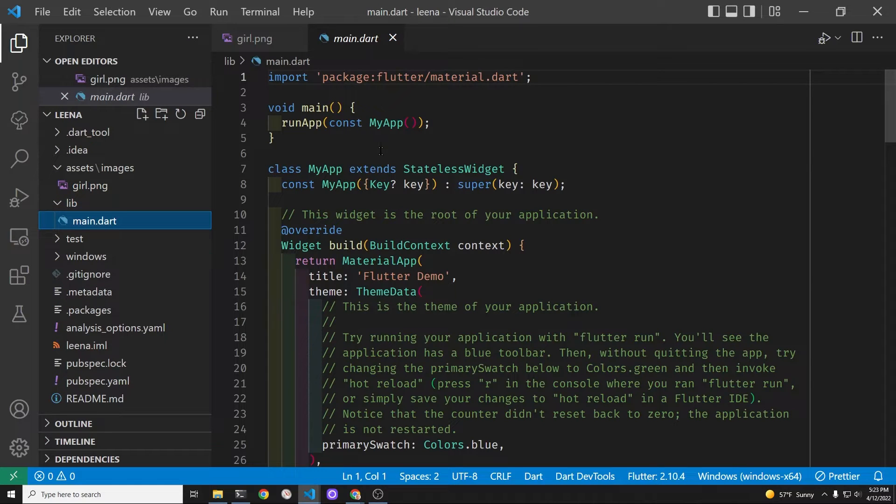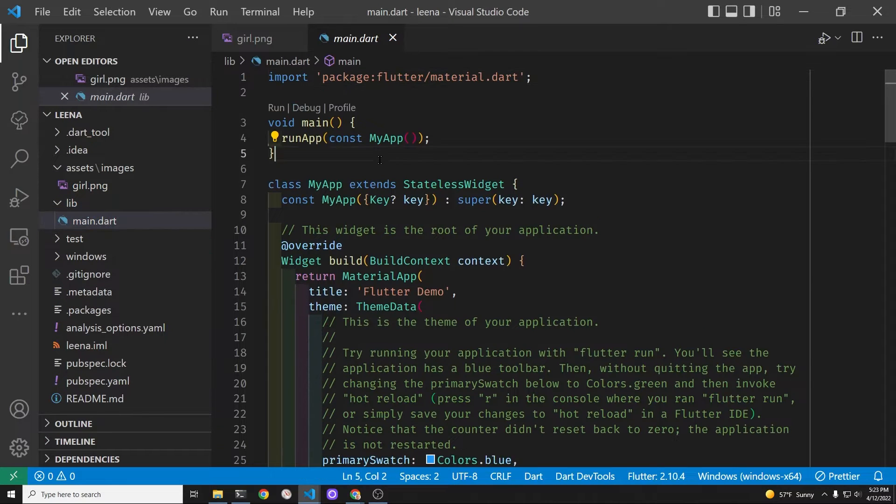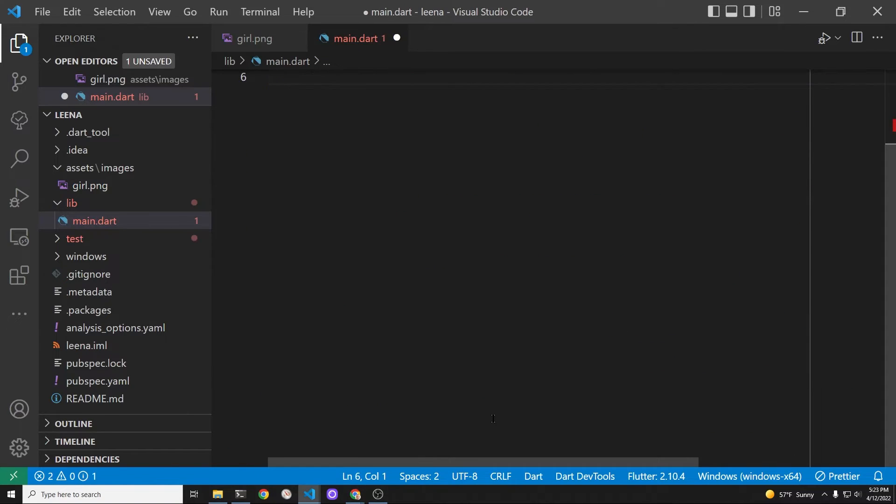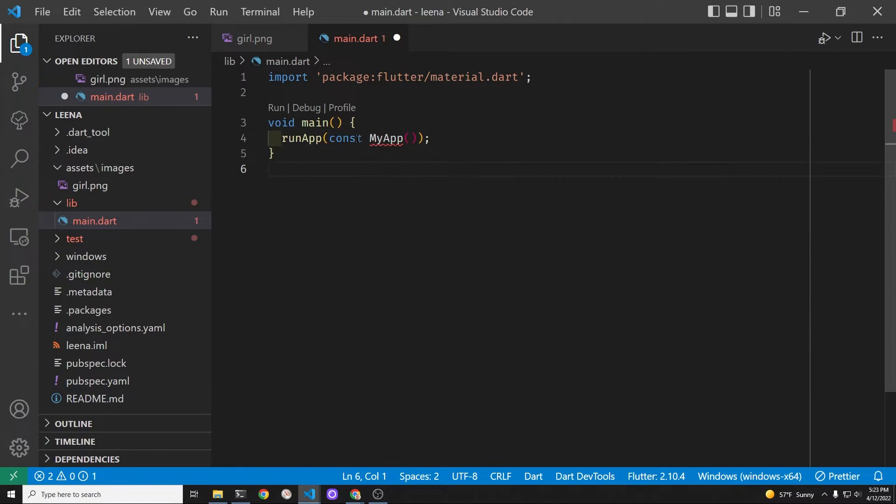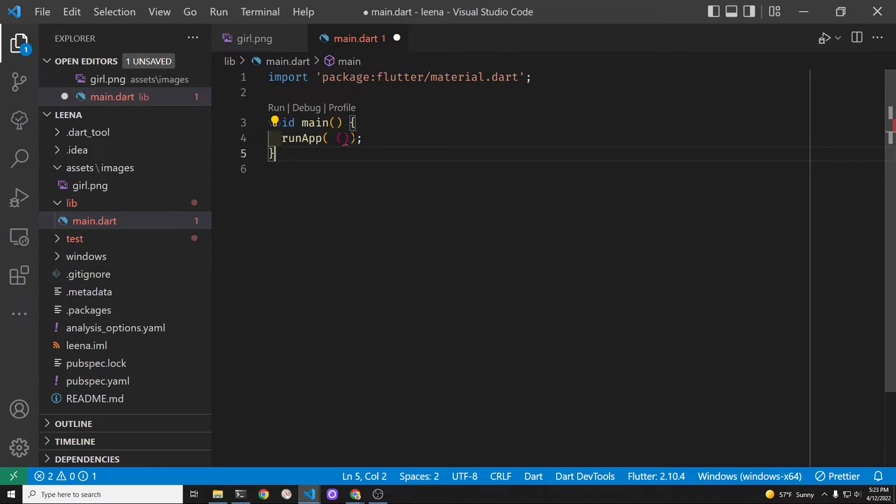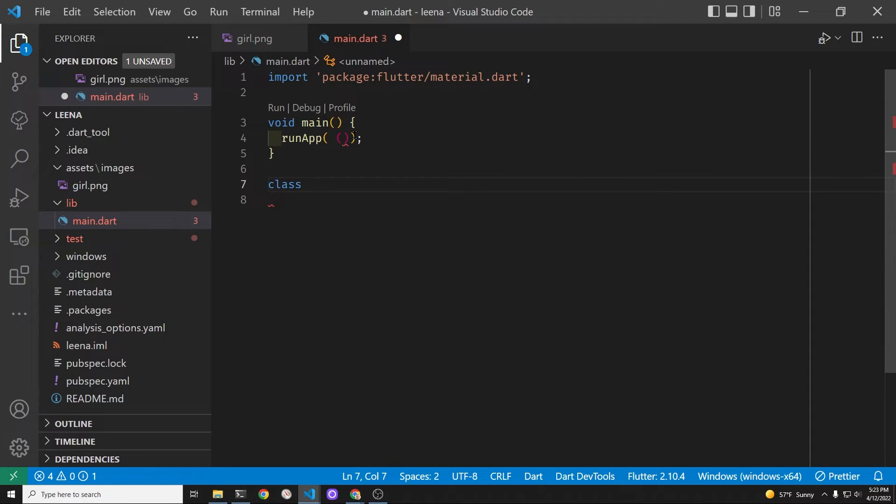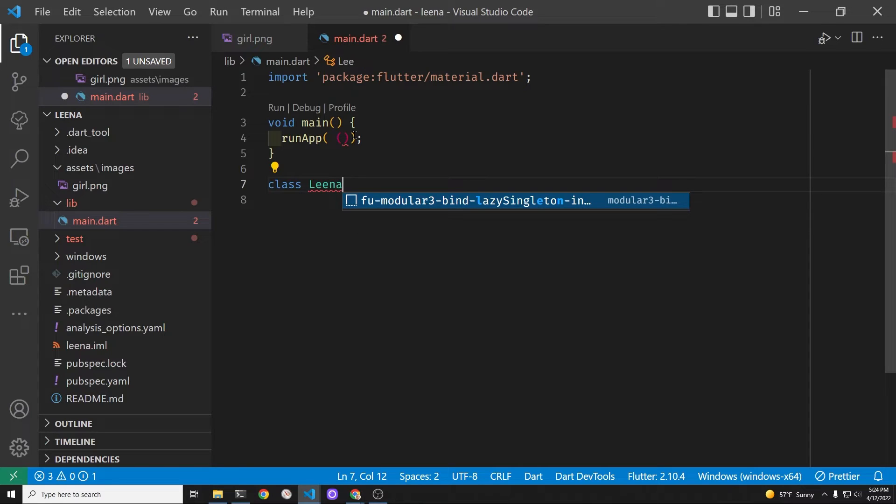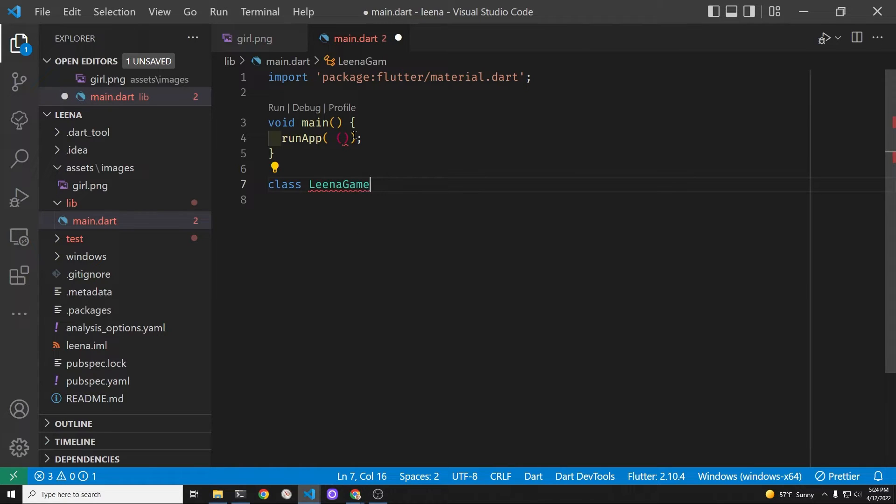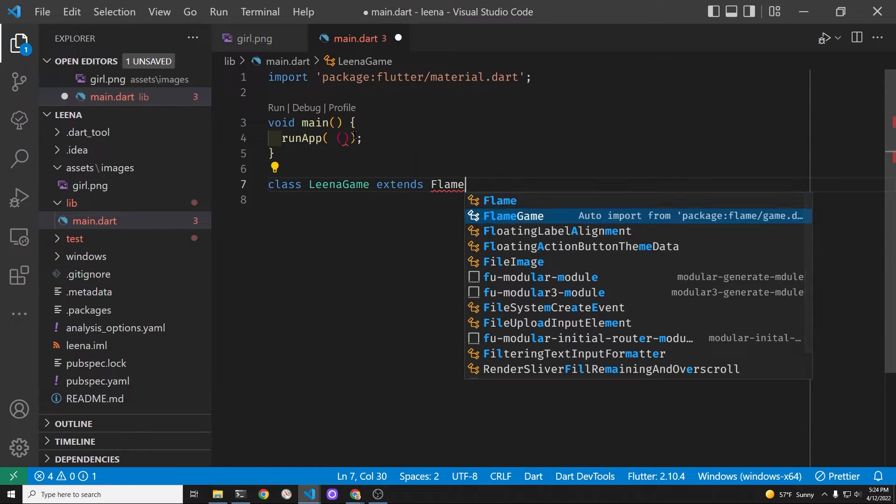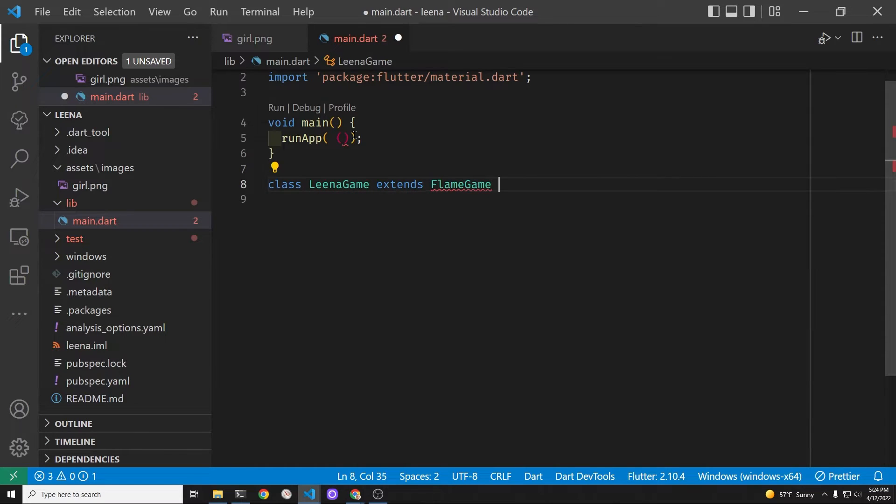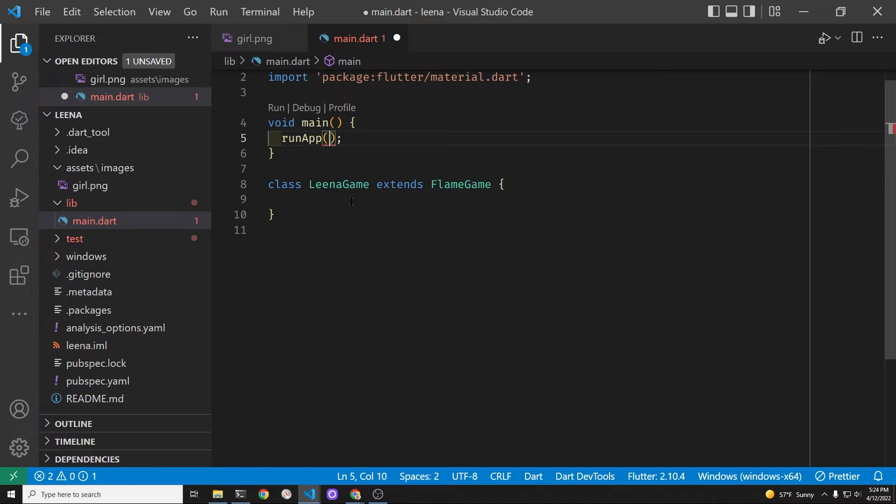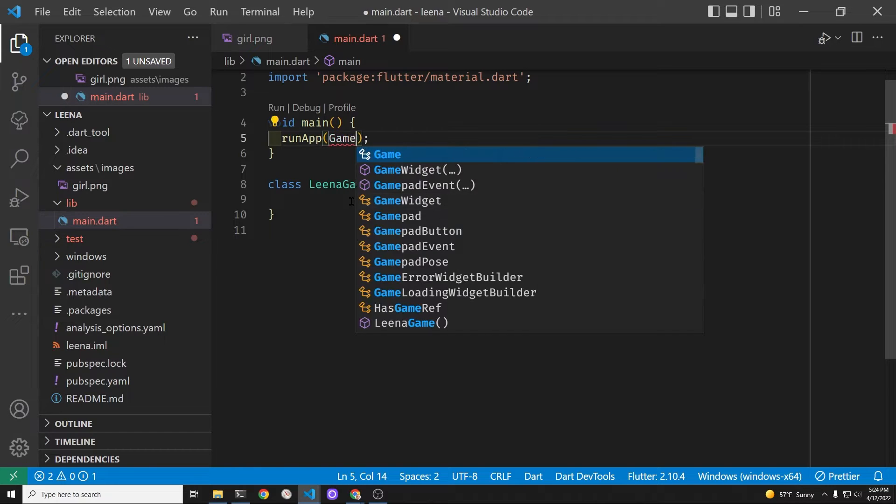In main.dart, delete most of the code so that we can focus on the bare minimum Flame game system. So in runApp, we're going to delete the contents of that. RunApp is from Flutter and runApp has to accept a widget. The widget that it's going to accept is a game widget which is from the Flame system. But the game widget requires a base game. So we're going to have a Lena game, which is a name you decide. It's going to extend flame game. So flame game is the base game that we're using.